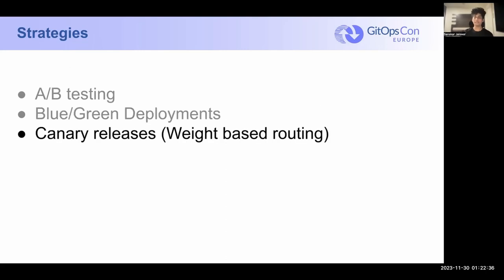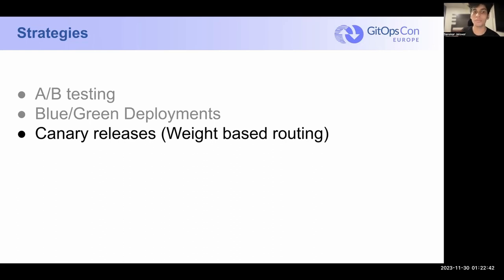And lastly, we have Canary Releases. Canary Releases is, I think, what most people have in mind when they think about Progressive Delivery. So let's take a much more deeper look into how Canary Releases work.